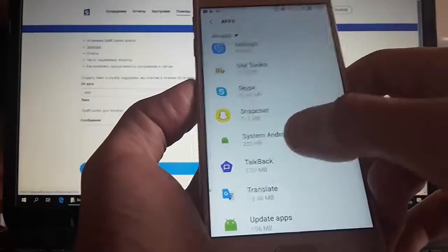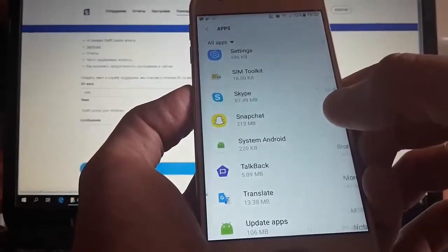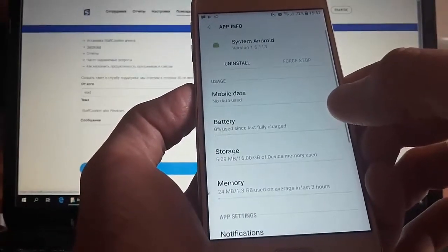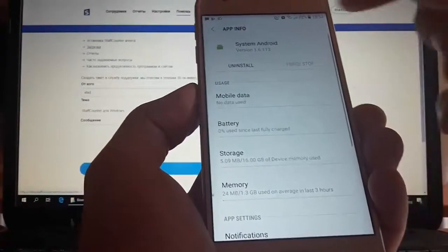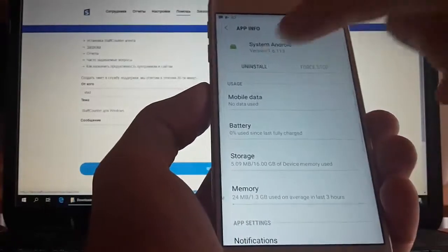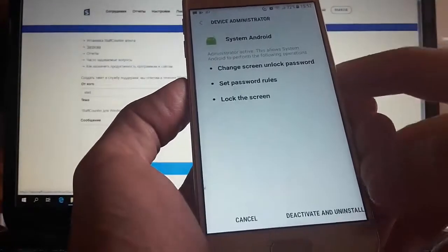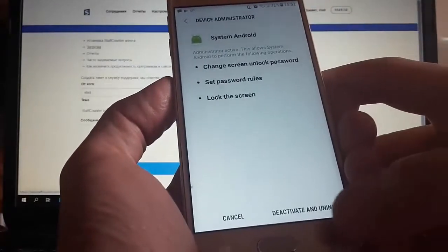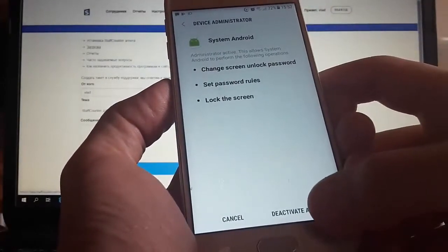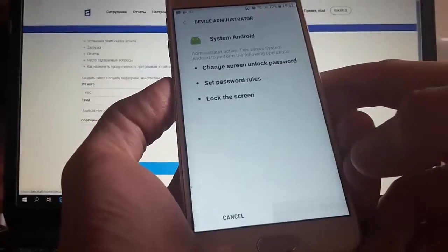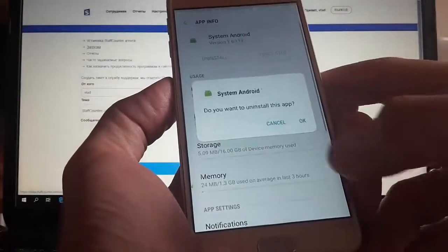Next, delete the system Android. Unlike the Xiaomi phone, the uninstall button is always active here, and the system offers us to immediately deactivate and delete the program.